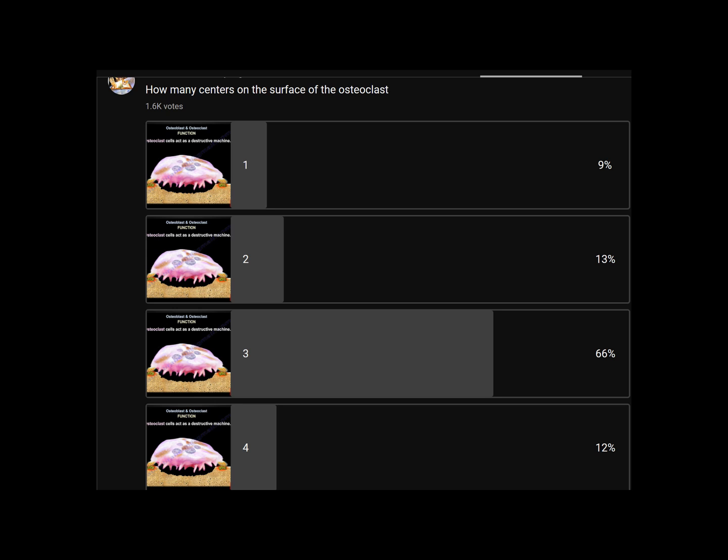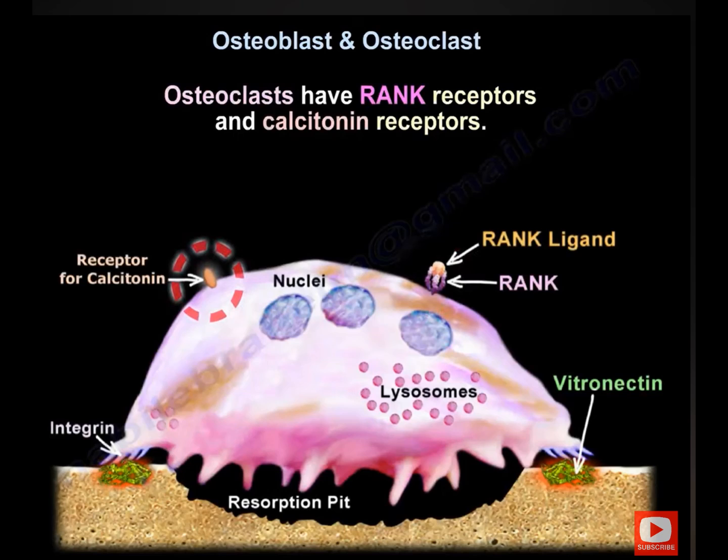Another question: how many receptors are on the surface of the osteoclast? The majority said 3 receptors — no, it is 2: one for RANK and one for calcitonin.